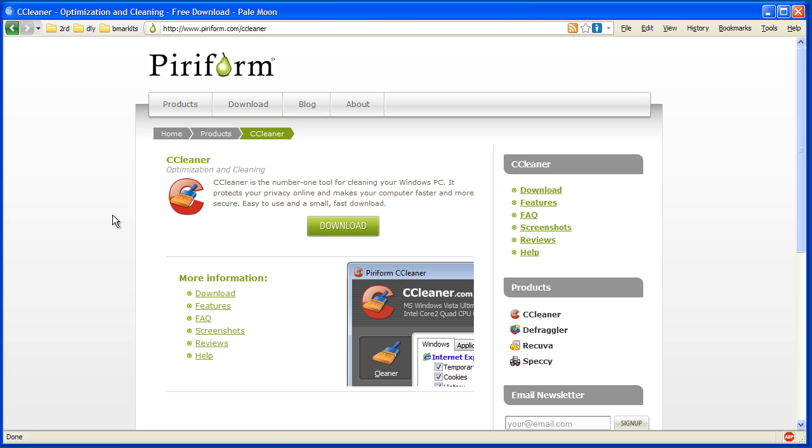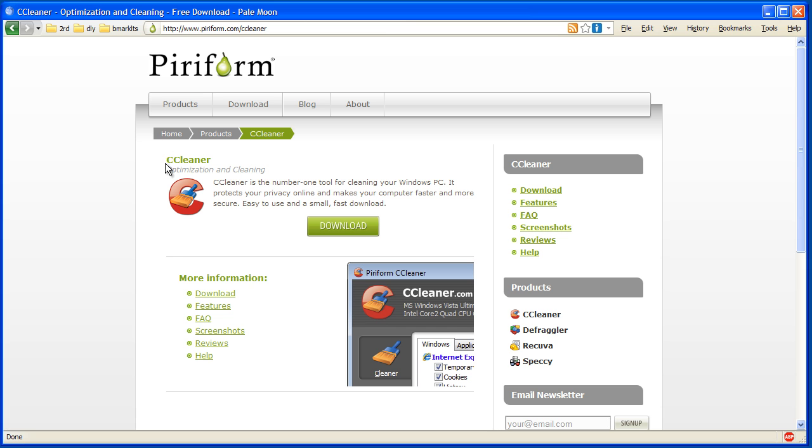You can have things that just leave temp files around. If you have an application that crashes, occasionally those files will be left around. A lot of temp folders and whatnot. So you can get it at piriform.com/ccleaner. And let's bring up the application so you can see what it looks like.